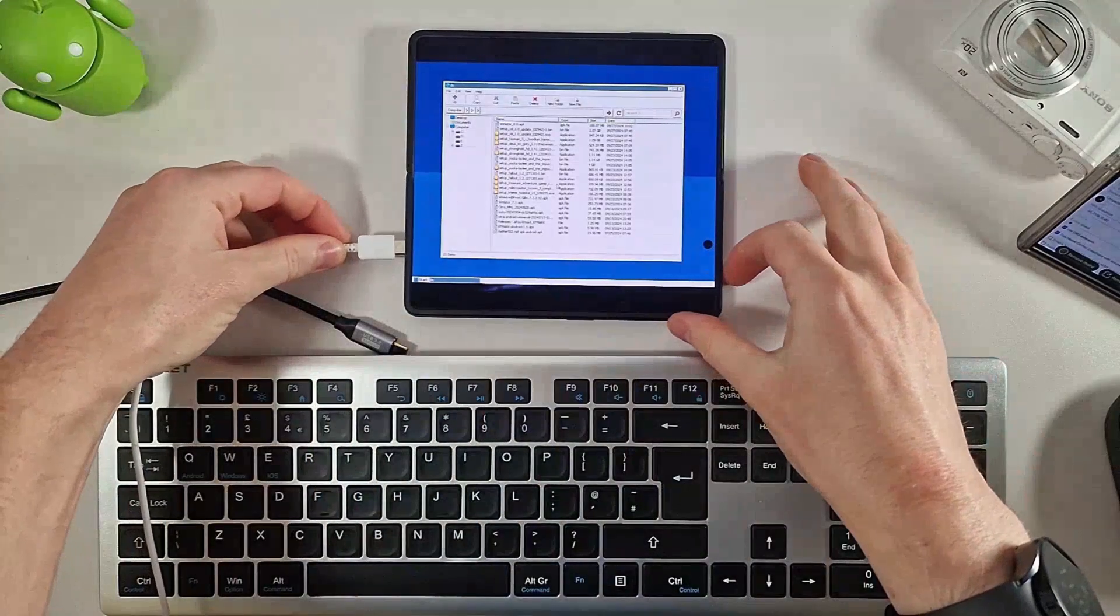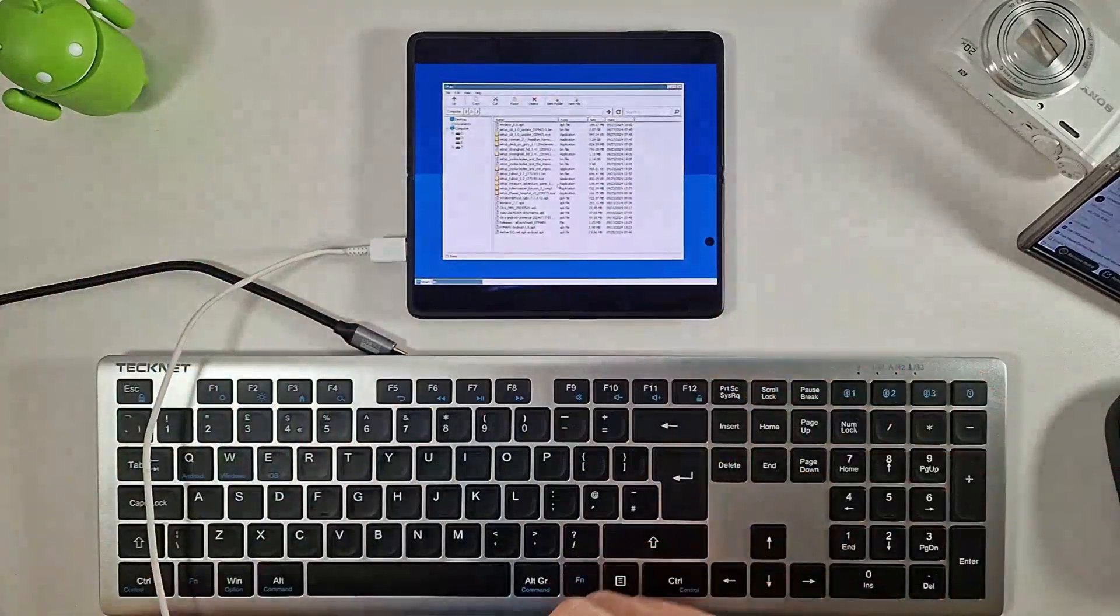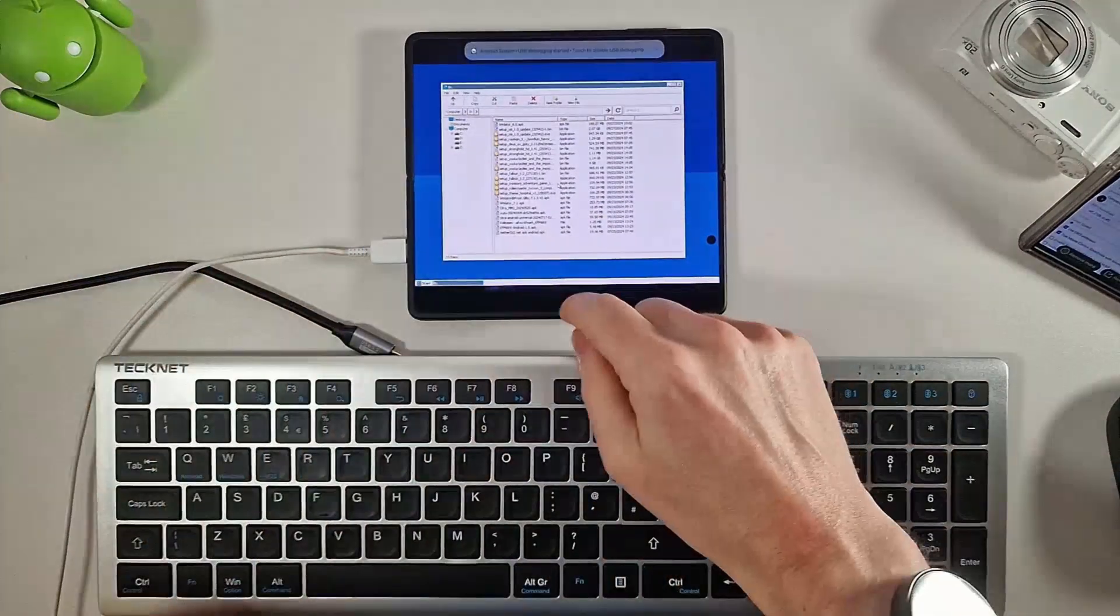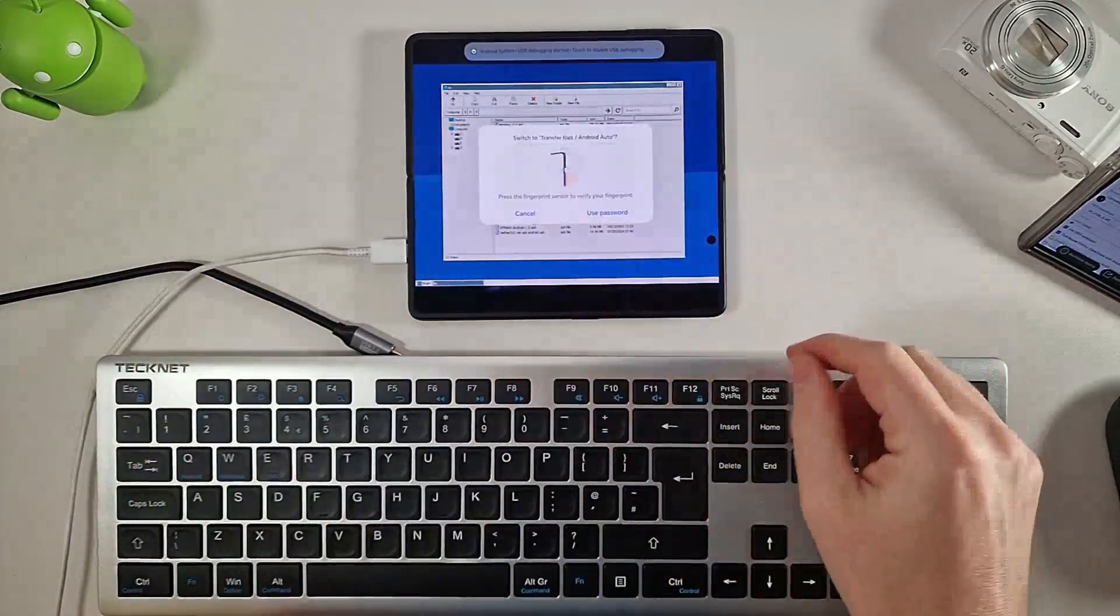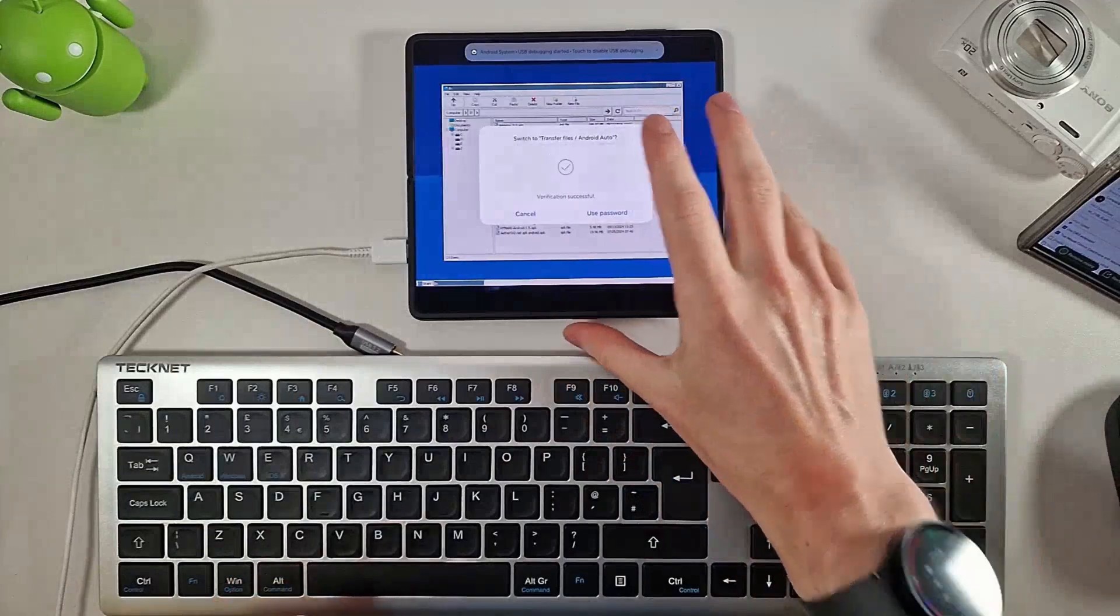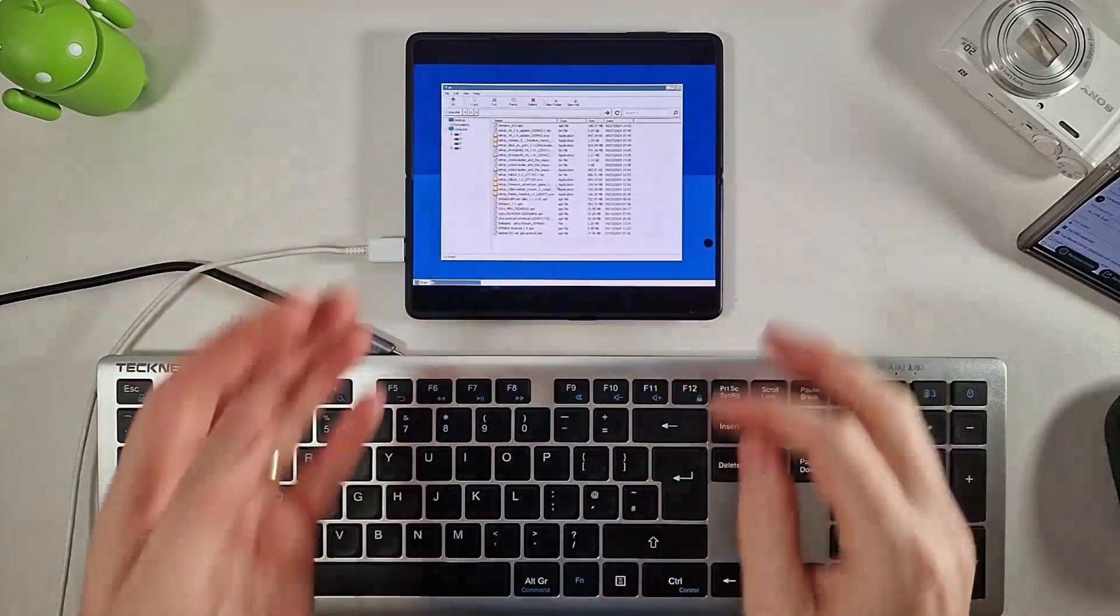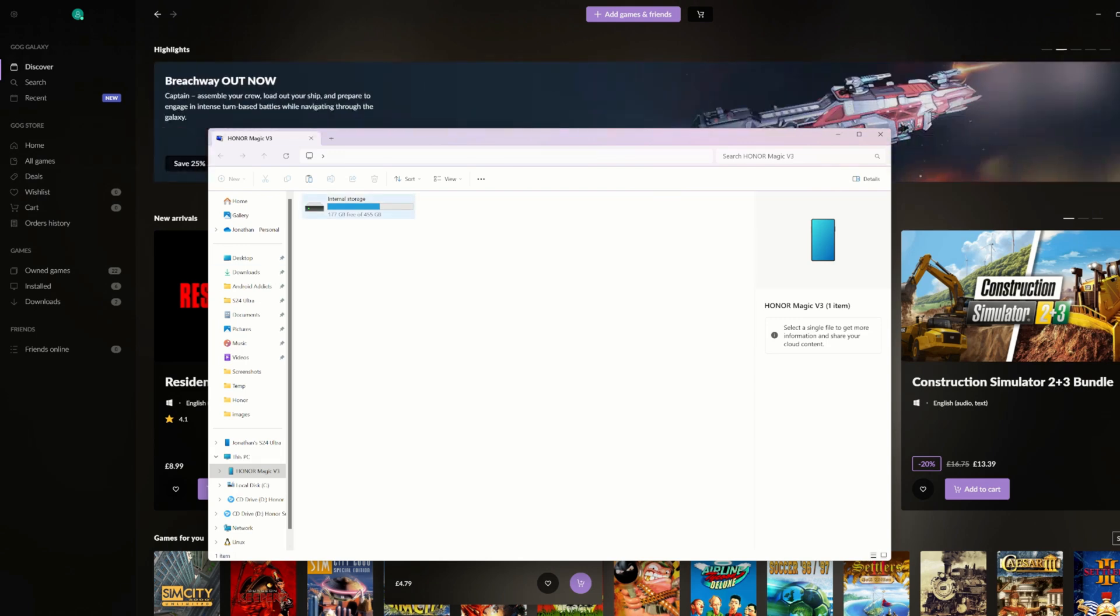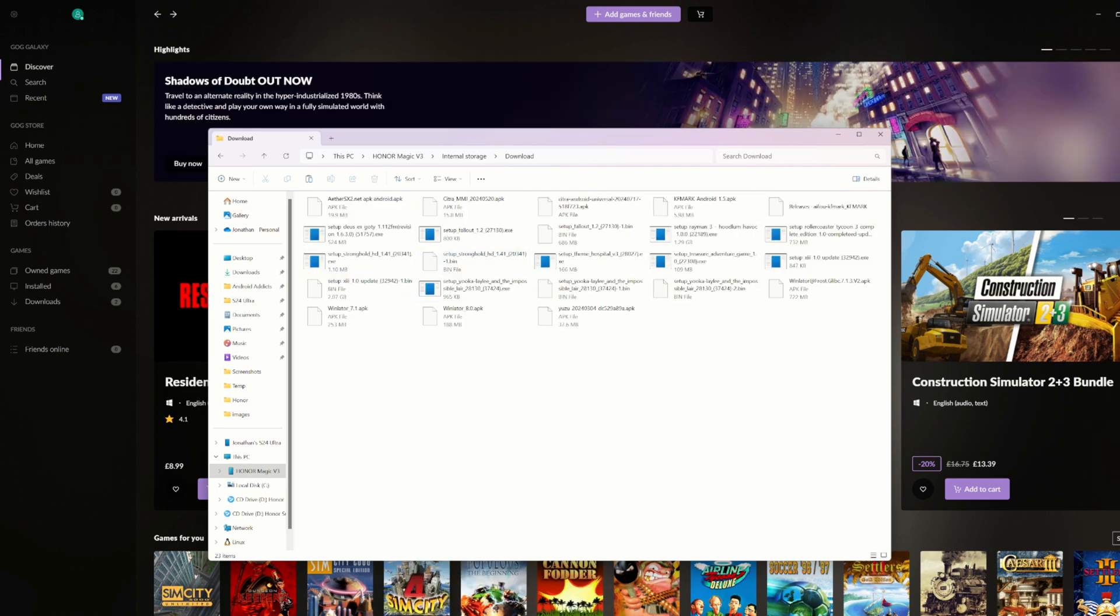So I'm just going to plug in the USB cable into my phone here and we're going to get this running in transfer files mode, and then we're going to pop over to the computer now and we'll see what we can see. Okay, so here we are. We are now on the computer and we can see here we have my internal storage from my Honor Magic V3 here. What we can do is browse to our downloads folder and this is the D drive on my phone.